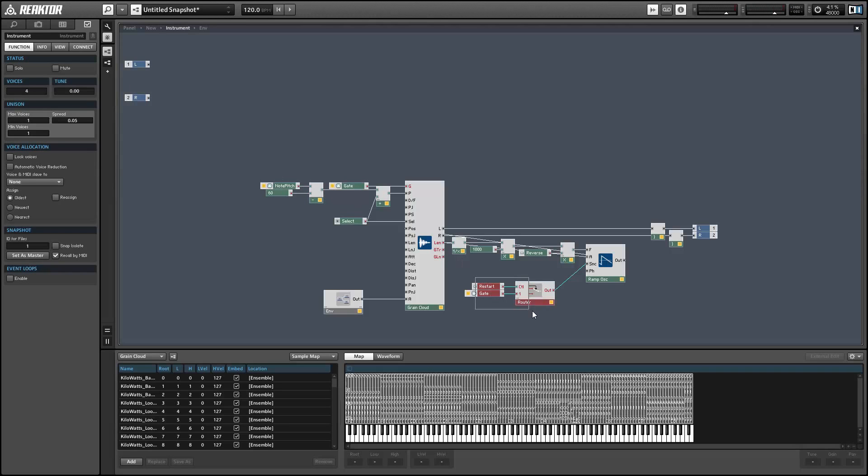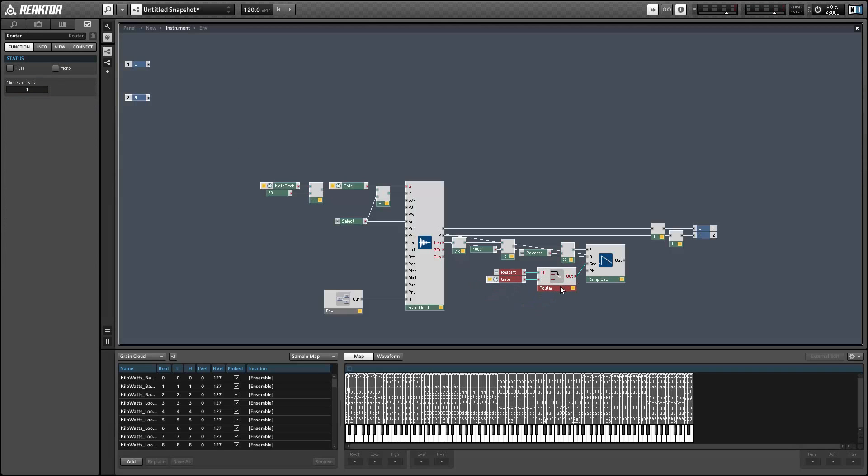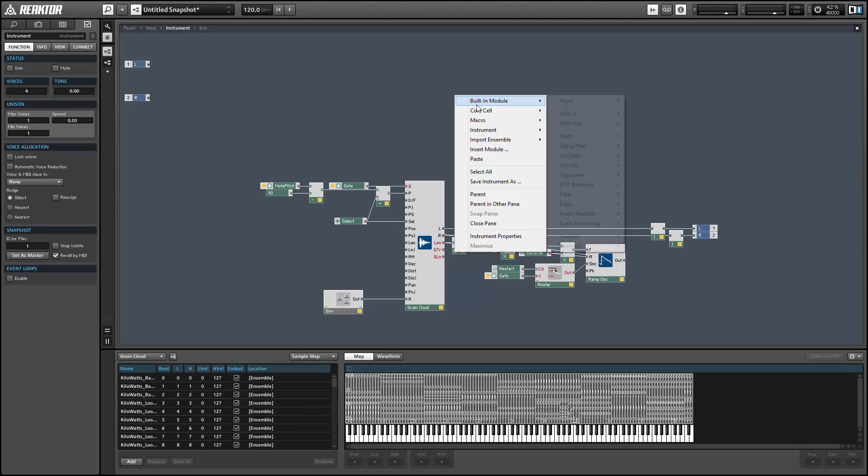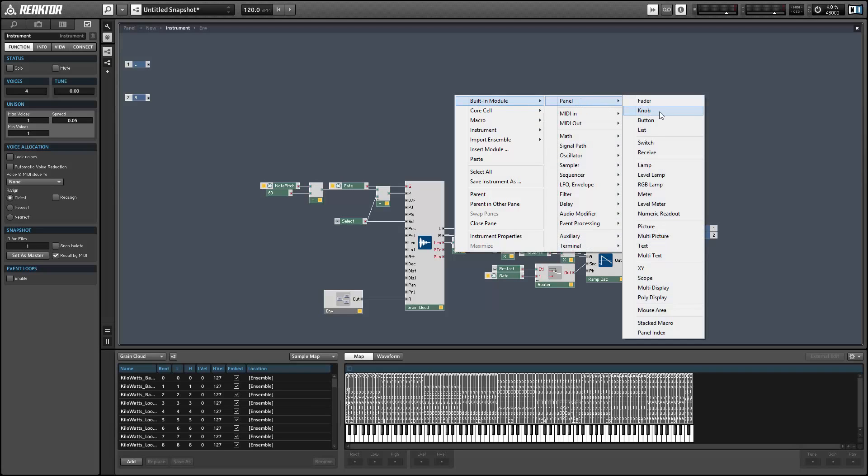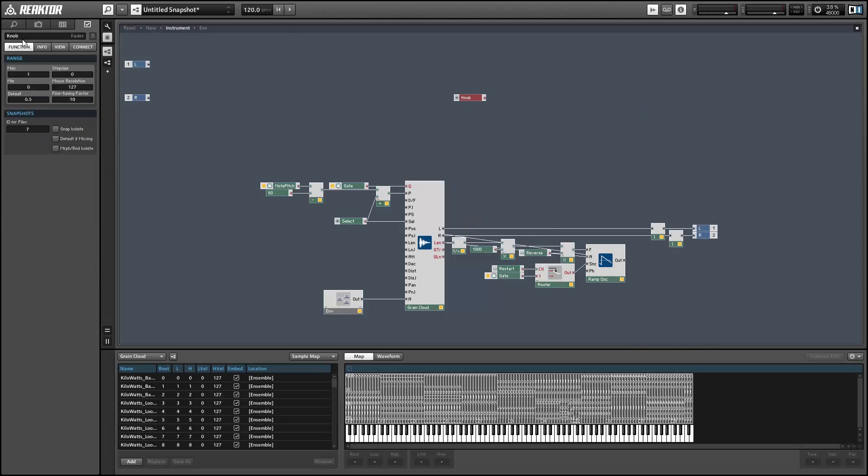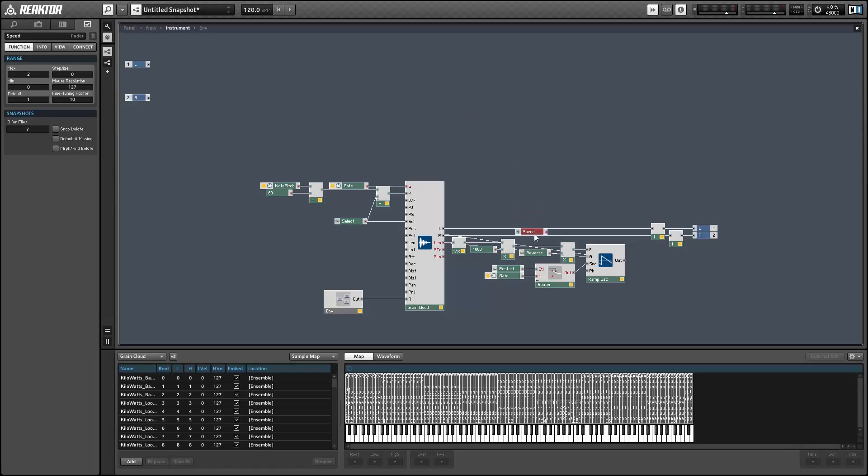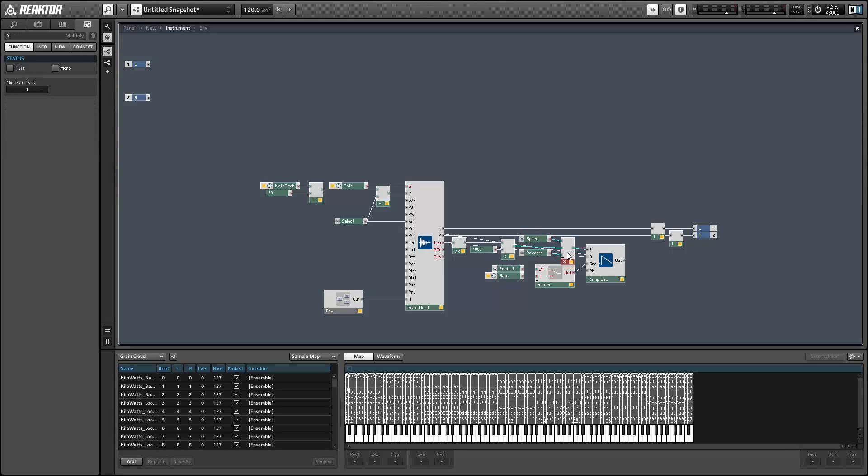I also want to add a knob to control the speed of the sample playback. Again, this is controlled by the frequency of the ramp oscillator. In order to control the speed, we can simply multiply the frequency by a value of our choosing. I'll allow it to run from zero to two. So if we're multiplying it by one, we're going to get back our original frequency, our original speed.